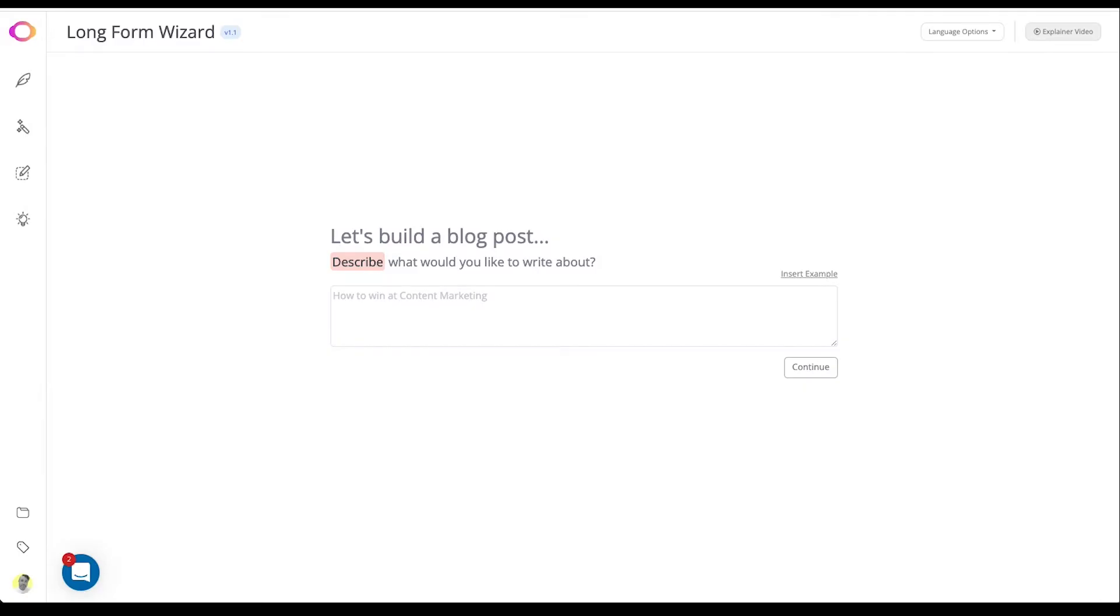Hi and welcome to our Longform Wizard. The Longform Wizard is designed to help you create a blog post quickly and easily.